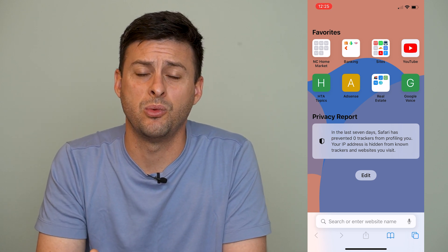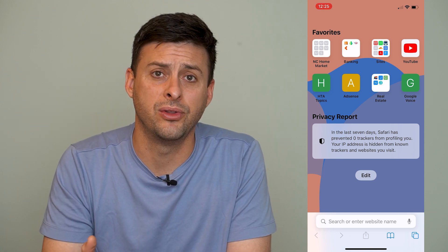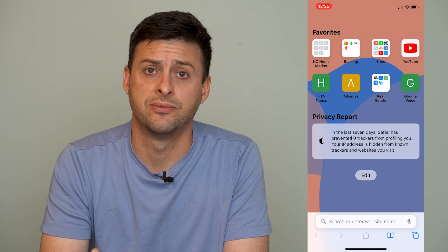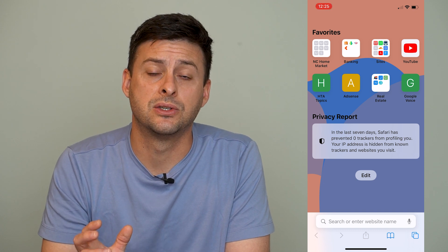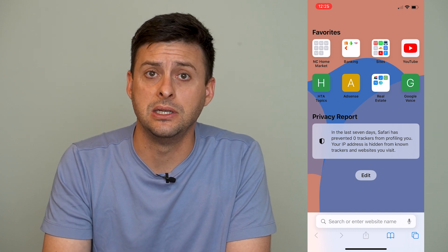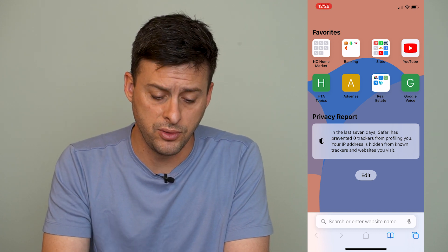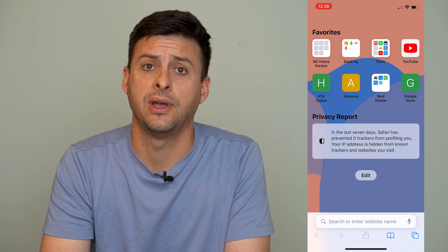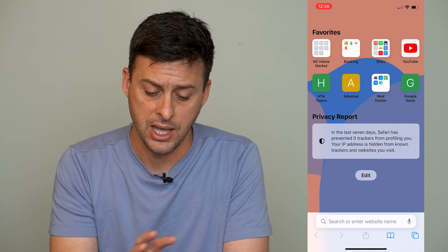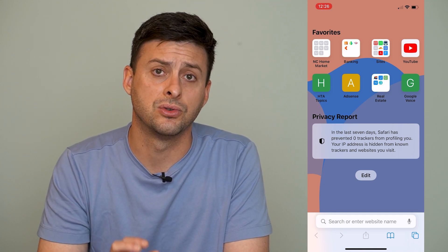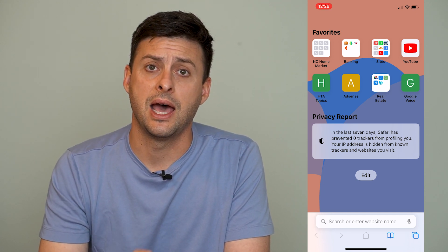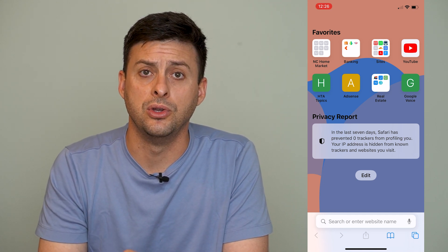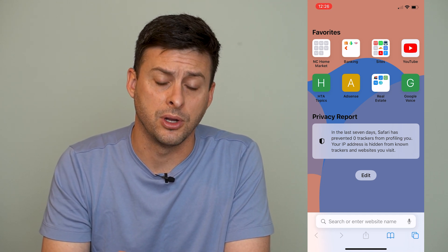But if you don't necessarily want to be told every time you open Safari, it's really easy to remove this and edit this whole favorites screen and front screen that you get when you open up Safari.